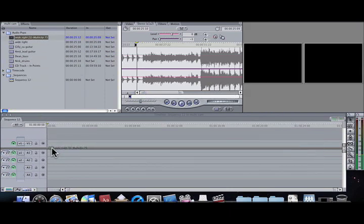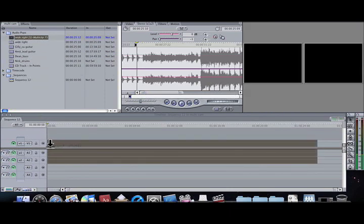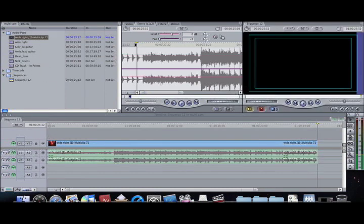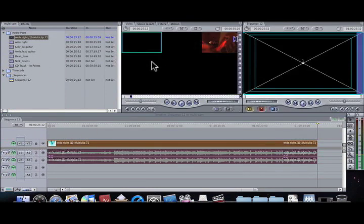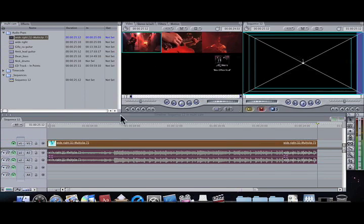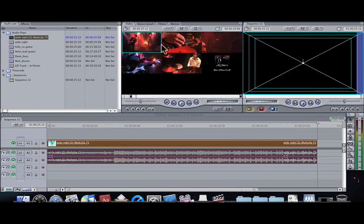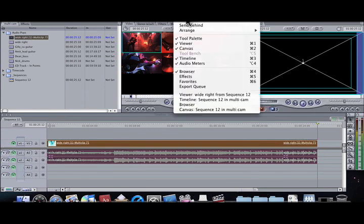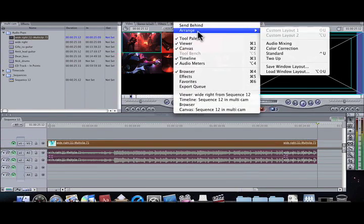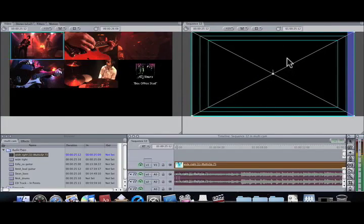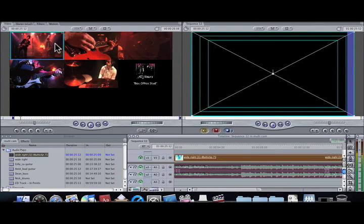There's my clip. I can drag that down to the timeline and double-click on it. Here we have all my five cameras and then the CD. Now I'm going to change the window so I can see a little bit better — I'll go to two up. Now I have all my cameras in here and then the audio.